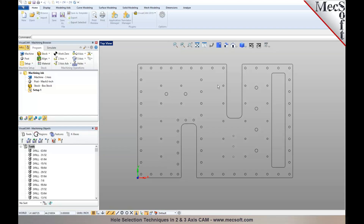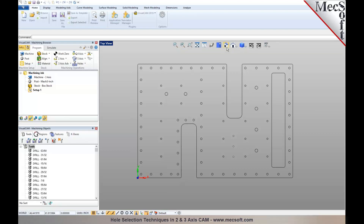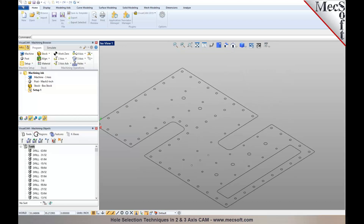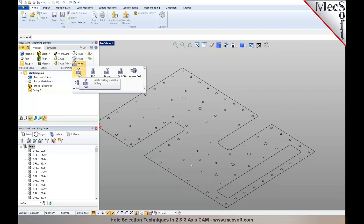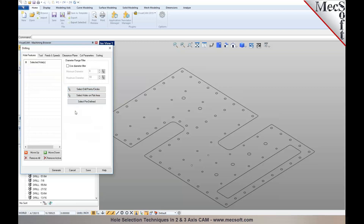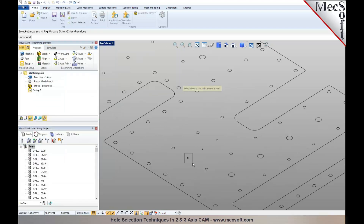We'll first focus on hole selection and then look at the different parameters — cycle parameters and milling parameters. Here I have a 2D drawing drawn or imported into Visual CAD. Under hole machining operations, if you select drill, you have different ways to select holes. You can select drill points or circles — you can pick a point as the location of your drill, or as the location for a hole pocket or hole profile.